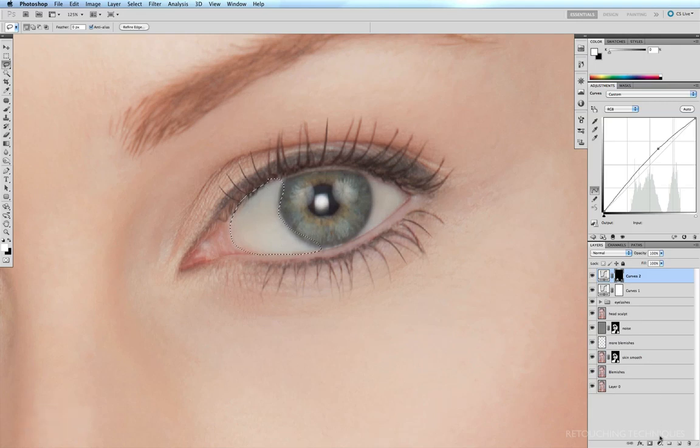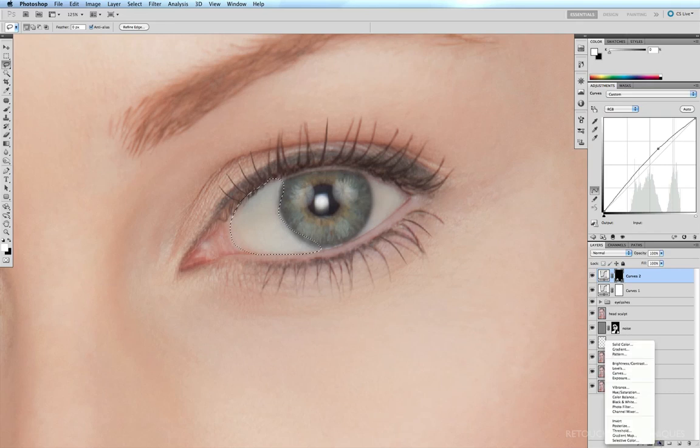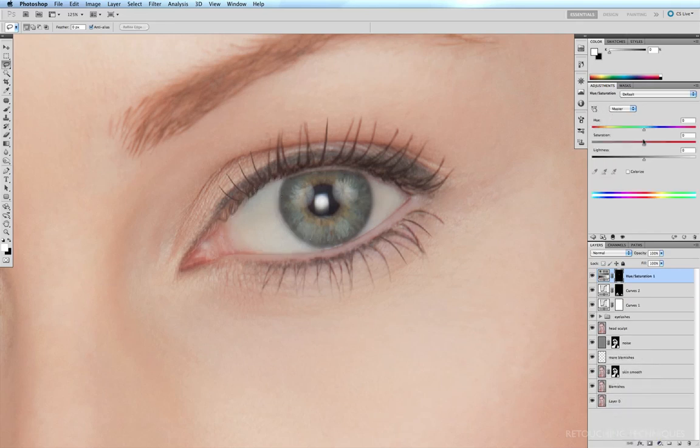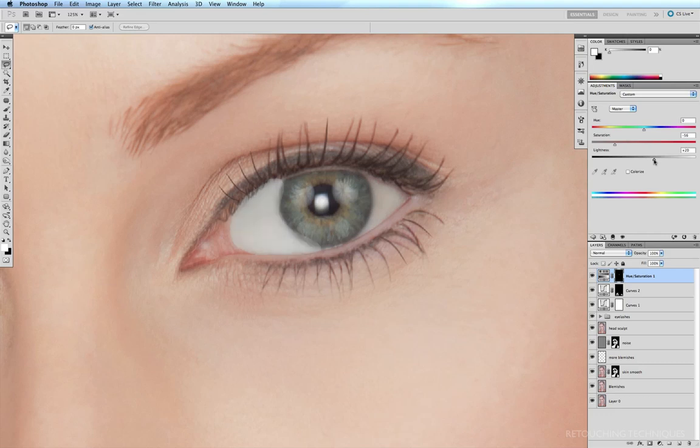Now I'm going to come down to adjustment layers, click on hue and saturation. It's very easy to whiten eyes once you've already cleaned them up. All you have to do is under saturation, you can just desaturate that part of the eye, and then come down to lightness and bump it up a little bit.